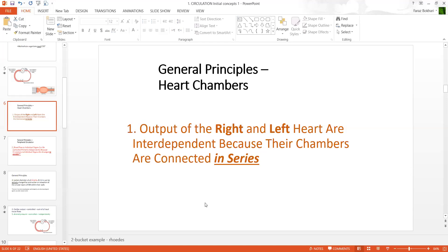Principle number one is that heart chambers are arranged in series. What we mean by series is that what comes into the right side of the heart is blood which then, through the lungs, ends up in the left side of the heart. So for the heart to function, both sides need to work together. This interdependence of the two chambers is referred to as a series arrangement — the right side and the left side are in series.